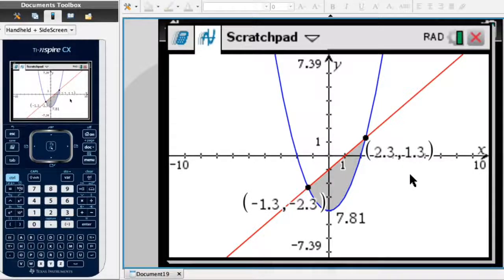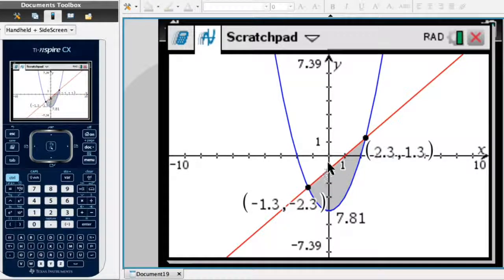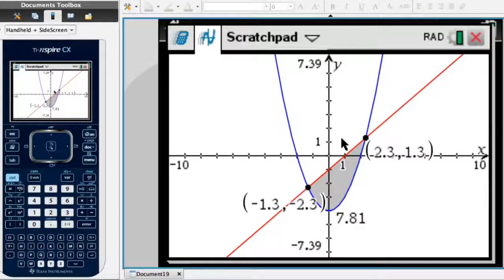Now that we have the coordinates of both intersection points, we note one last thing: which of the two curves is above the other between these two intersection points. Looking at the graph, we can see clearly that the red line is above the blue curve between the intersection points. With x-coordinates -1.3 and 2.3 noted, and knowing the line is above the curve, let's return to the exam paper.